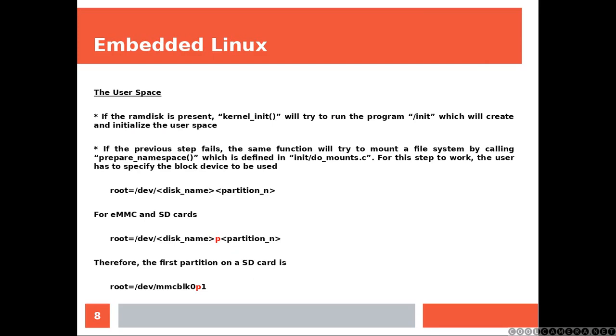If the ram disk is present the function kernel_init will try to run the program /init which will create and initialize the user space. If the previous step fails the same function will try to mount a file system by calling prepare_namespace which is defined in do_mounts.c. For this step to work the user has to specify the block device to be used with this syntax. And as you can see for MMC and SD card you have to add that p which I put in red. Last line is an example for SD card first partition.